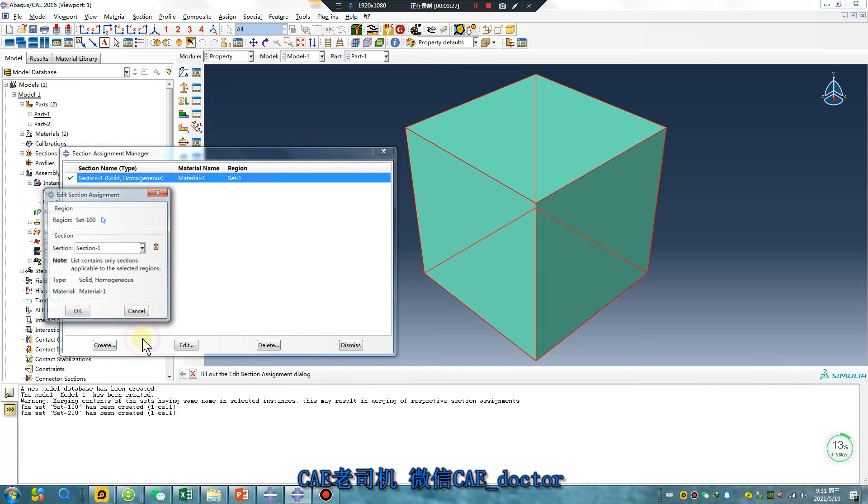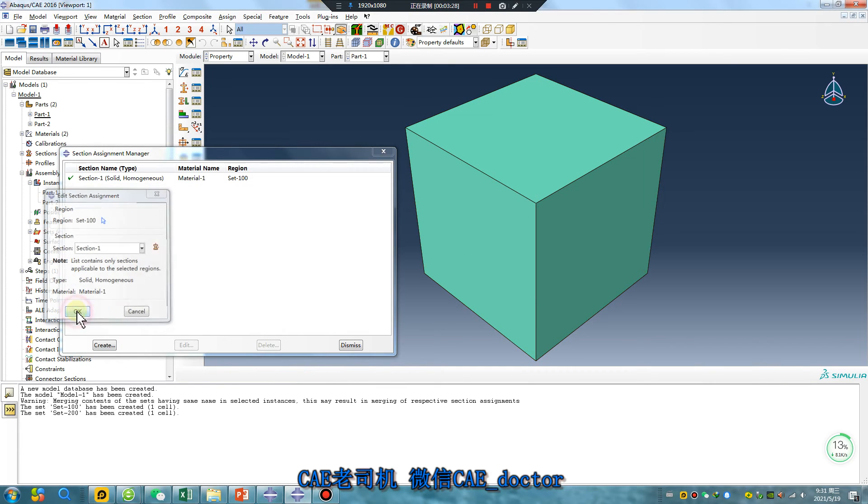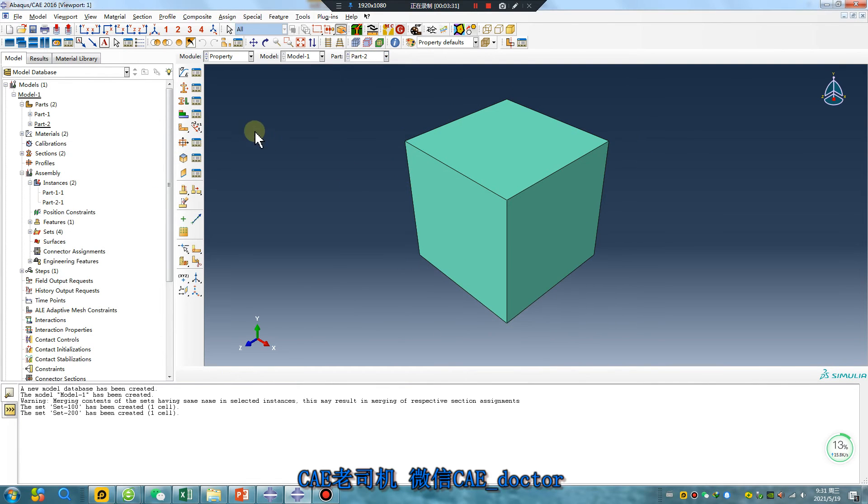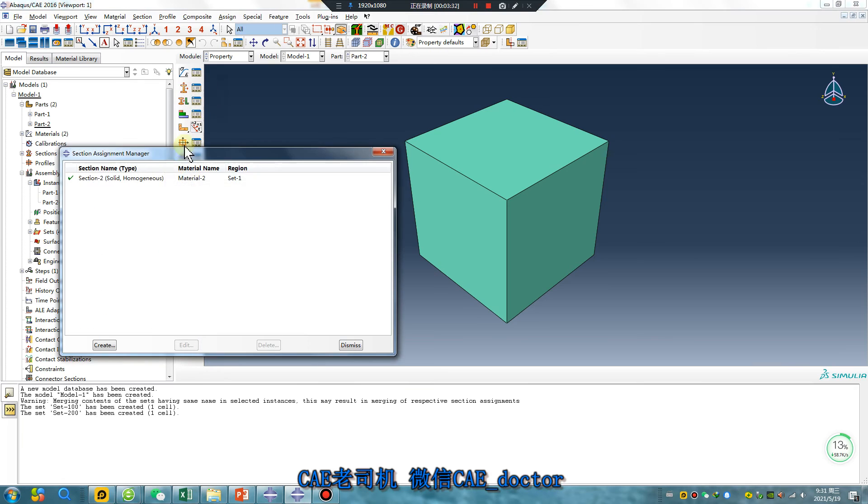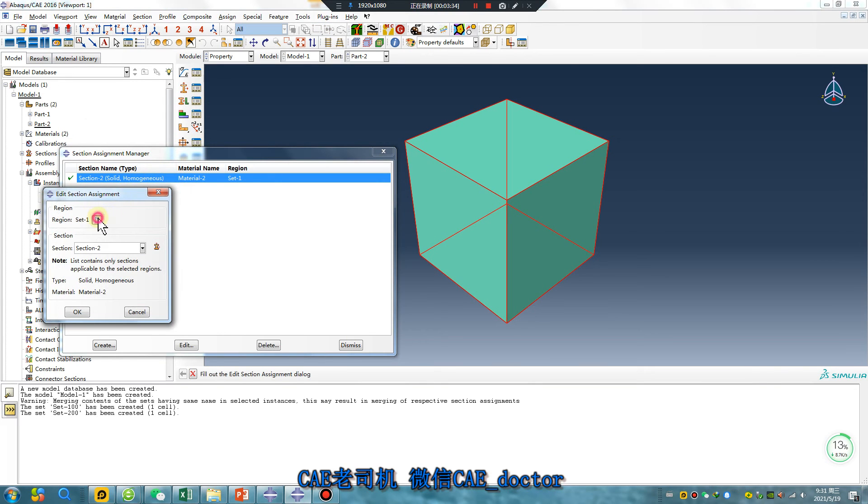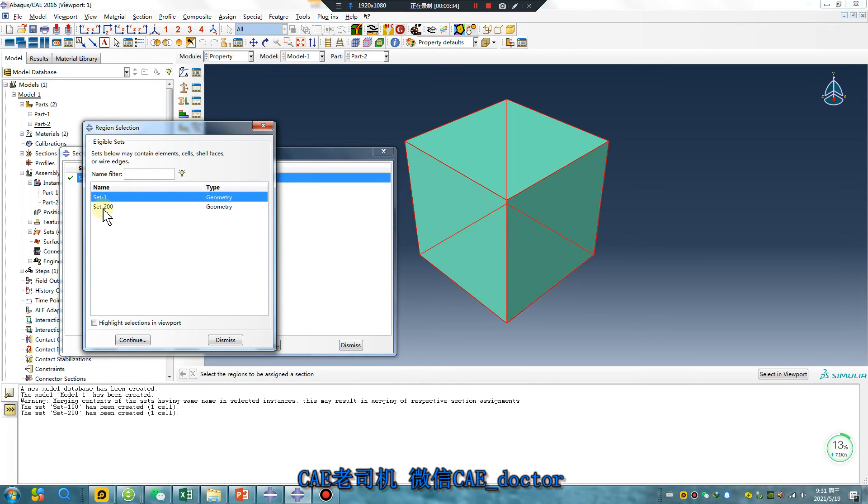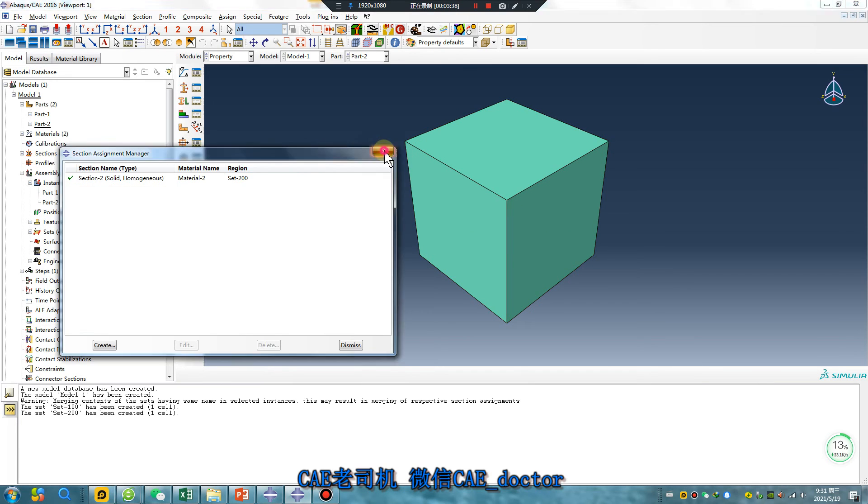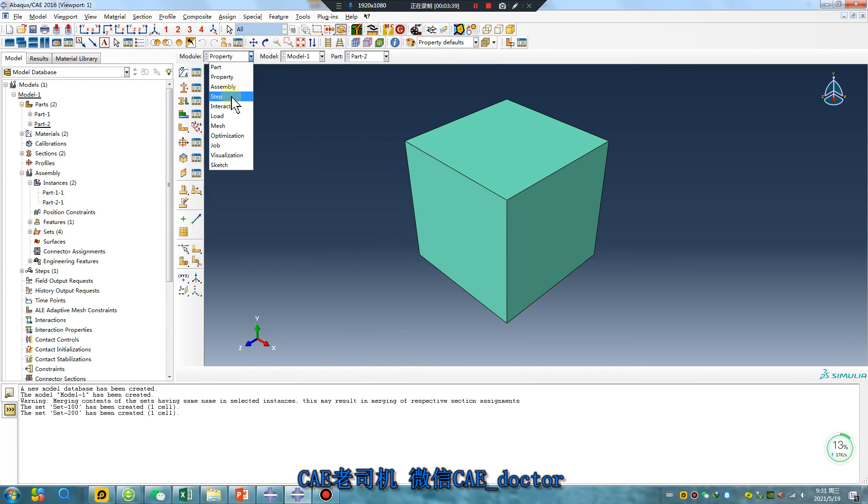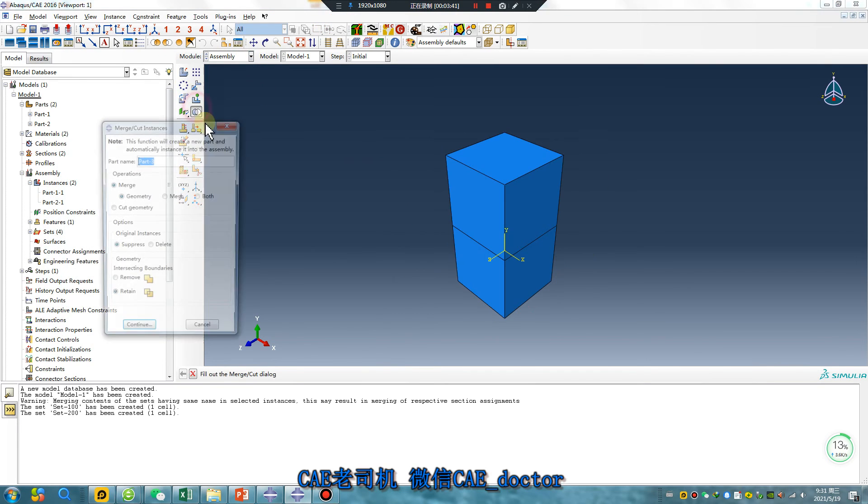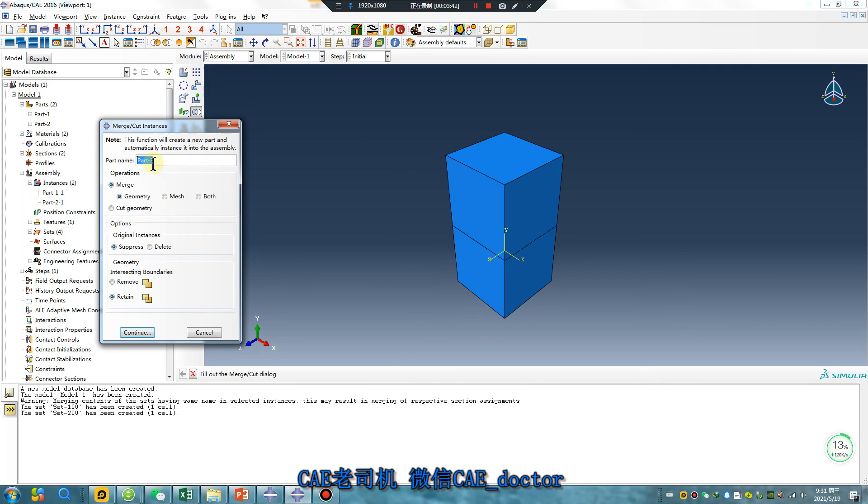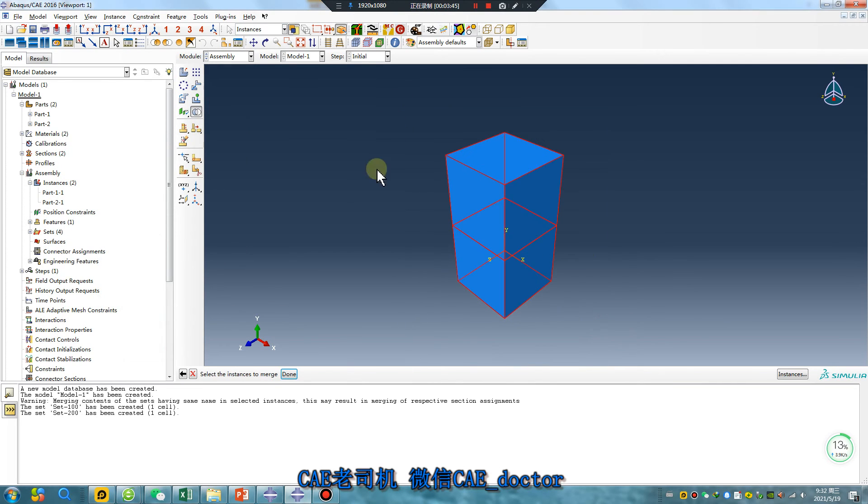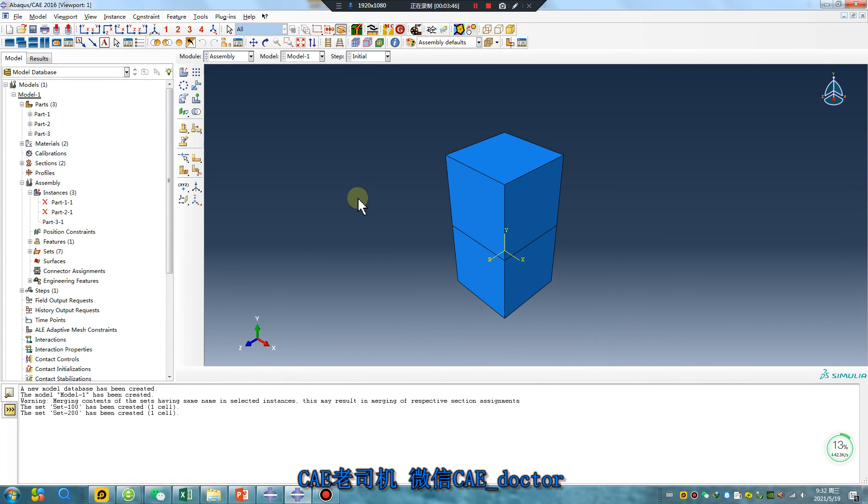Click Set 200, continue. Merge again to create Part 3. What will happen? Let me see.